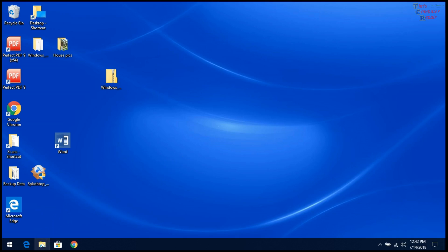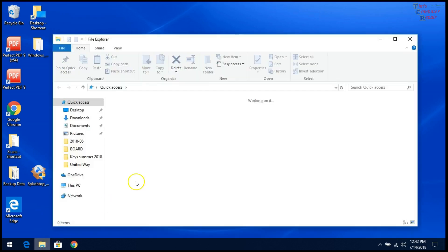We'll click on our File Explorer here. It comes up. And well, that's not working either.